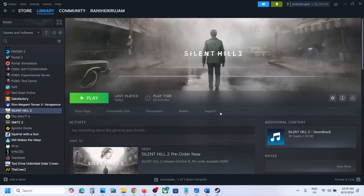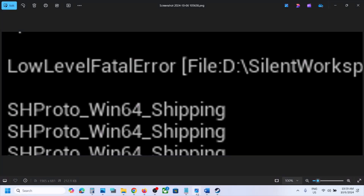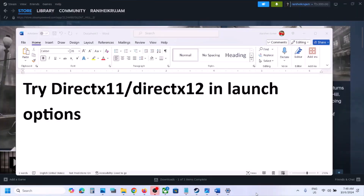Hello guys, welcome to my channel. Today in this video I'm going to show you how to fix fatal error or low level fatal error with Silent Hill 2 game on your Windows computer.